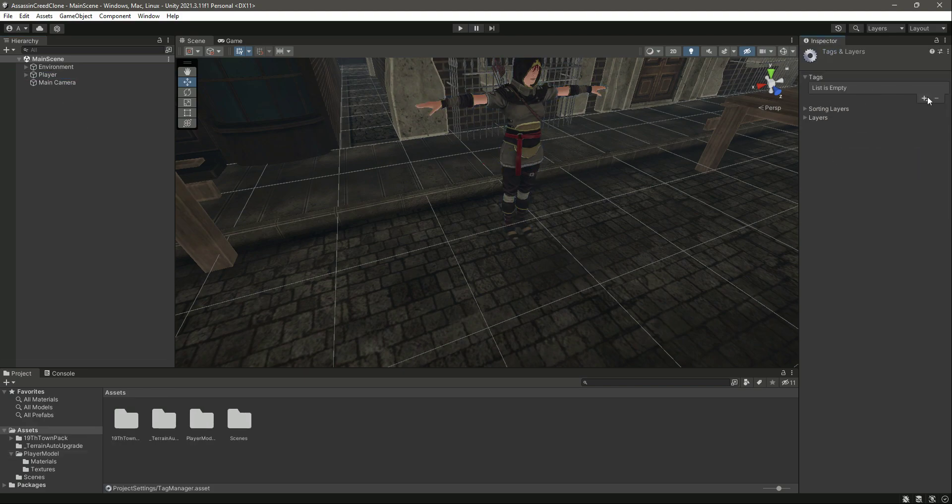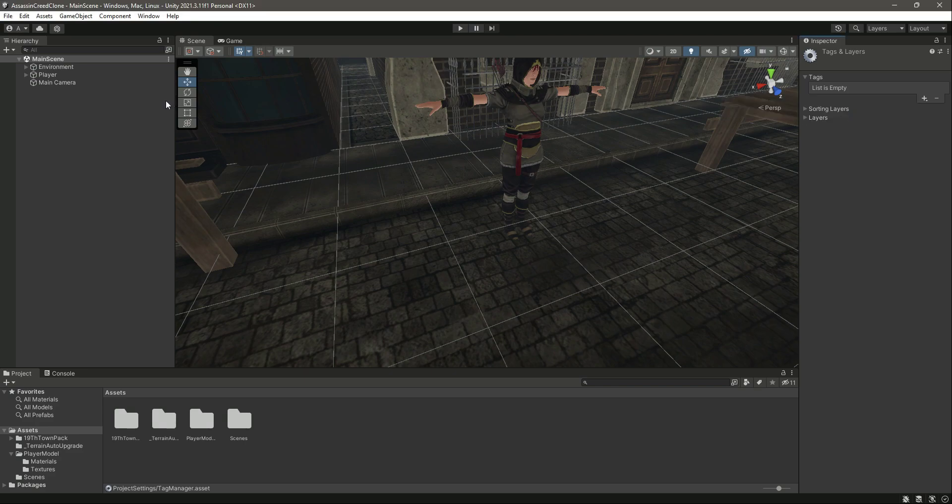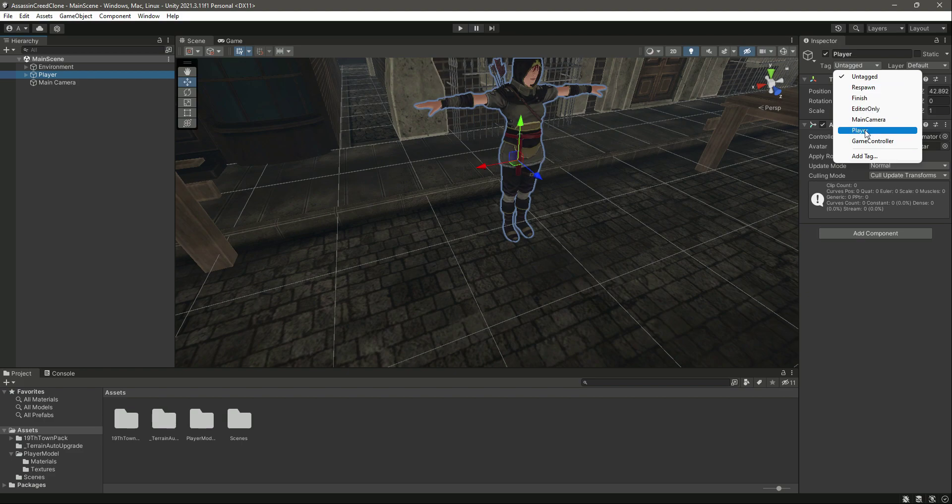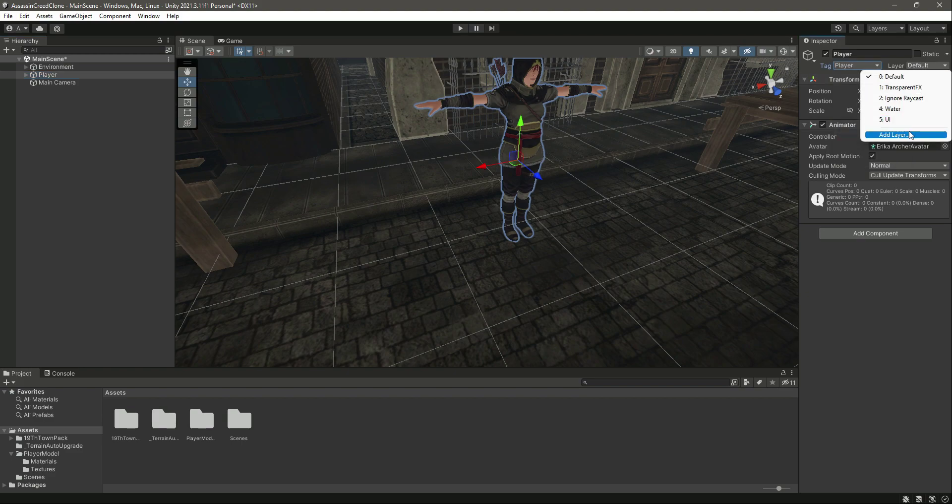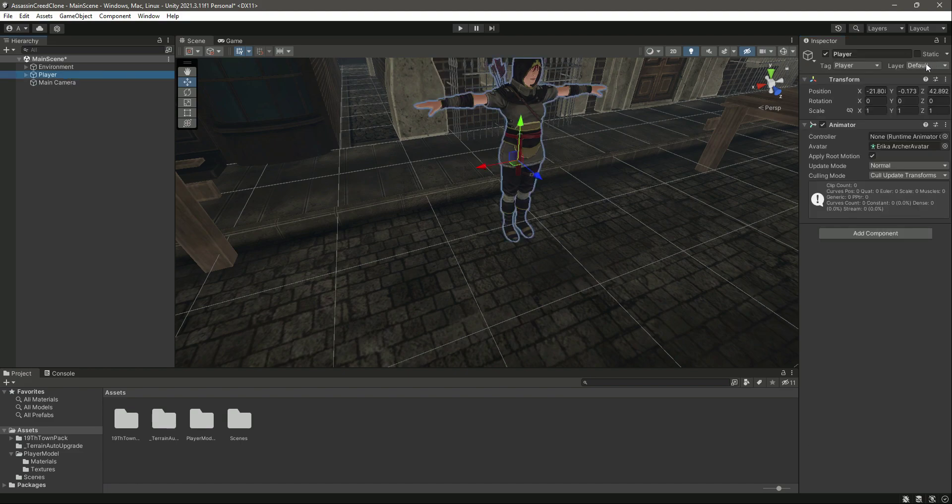Let's add a tag to our player: Player. If you click on it, here it is—Player. Also, let's add a layer to our player as well: Player.